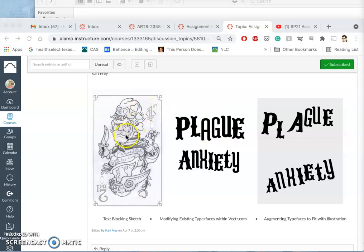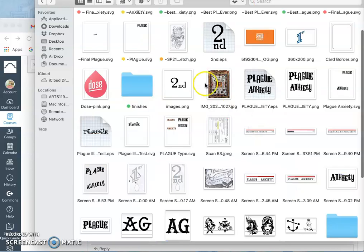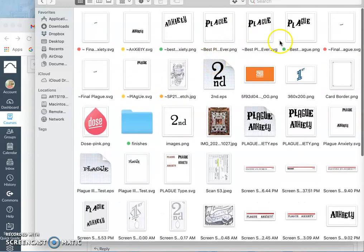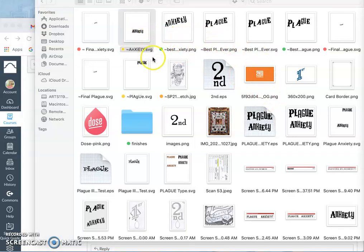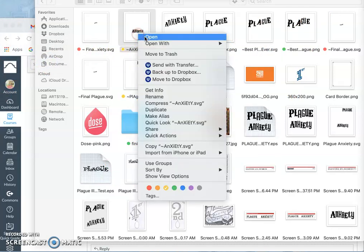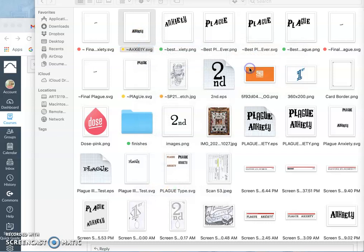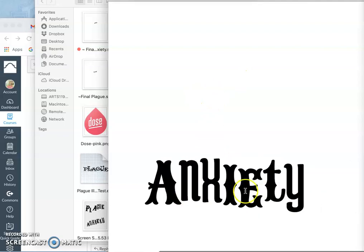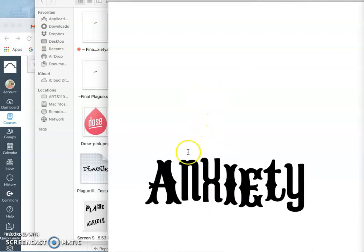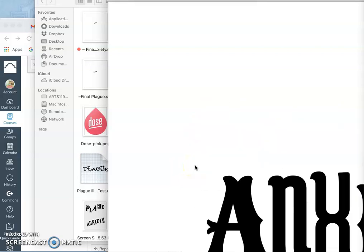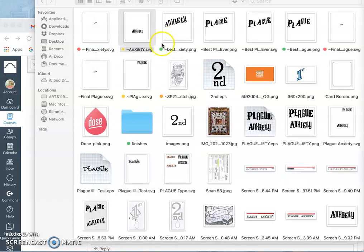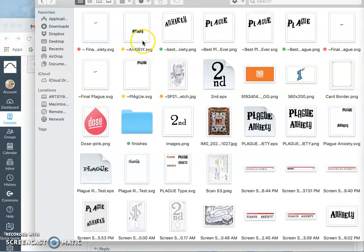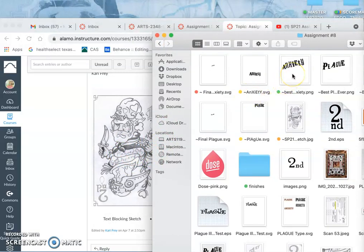Then I brought in my blocking sketch and then after already saving it as a vector. So if we look at assignment eight, we have a lot of files saved, a lot of SVGs, which is how you save it out of vector.com. So you'll remember all of these from the last videos.